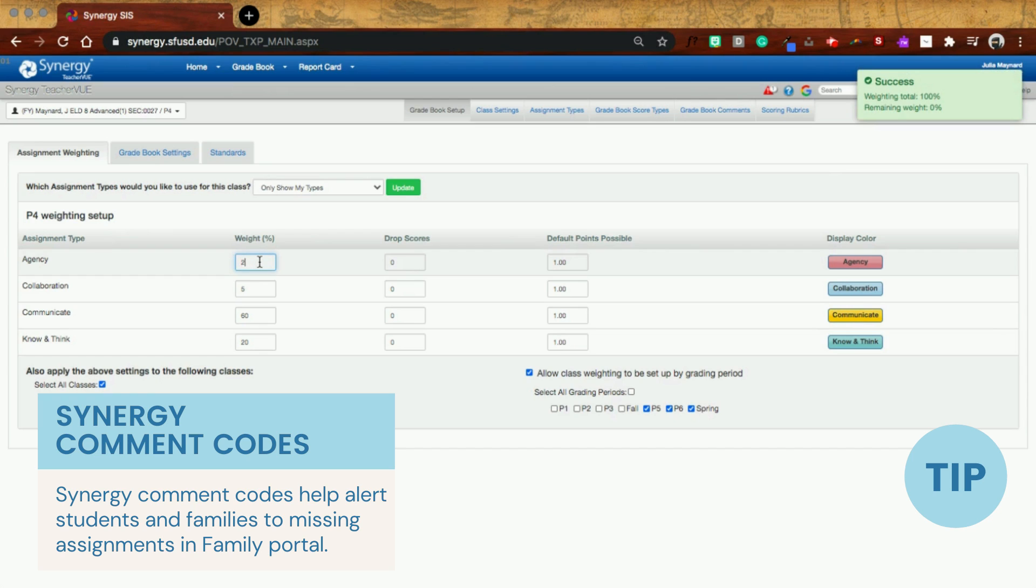I'm not going to do this officially because like I said, this is my actual grade book, but I'm going to show you really quickly.